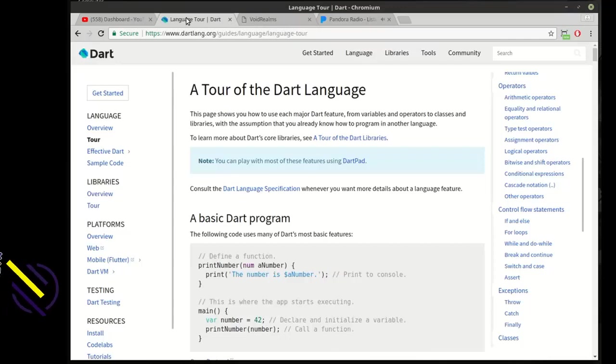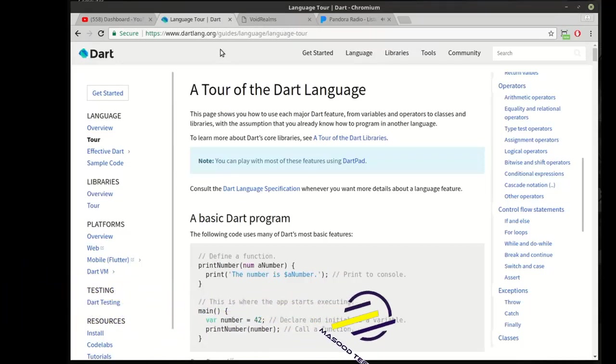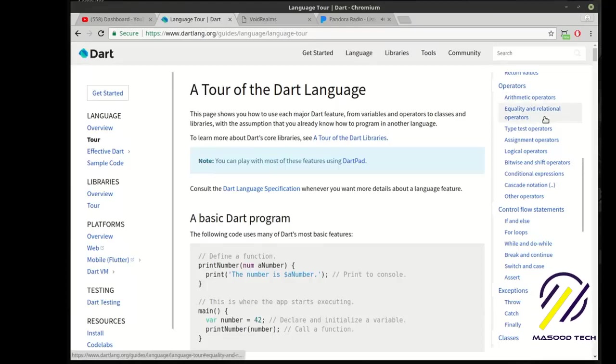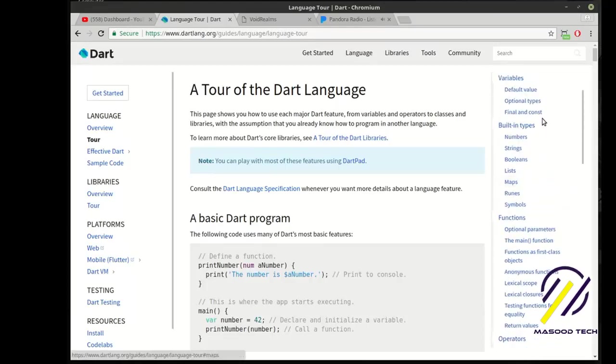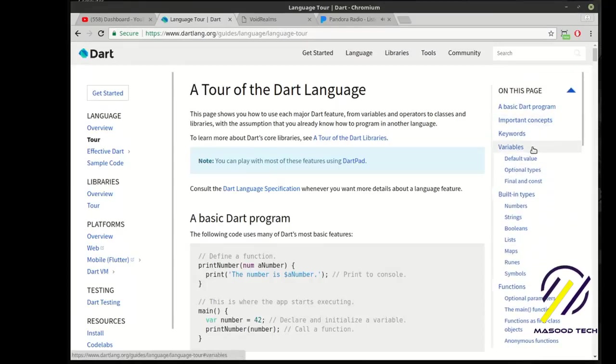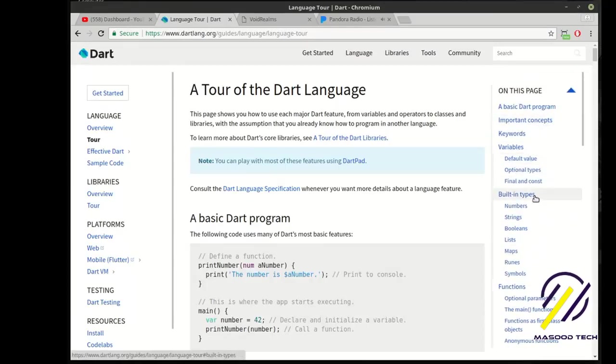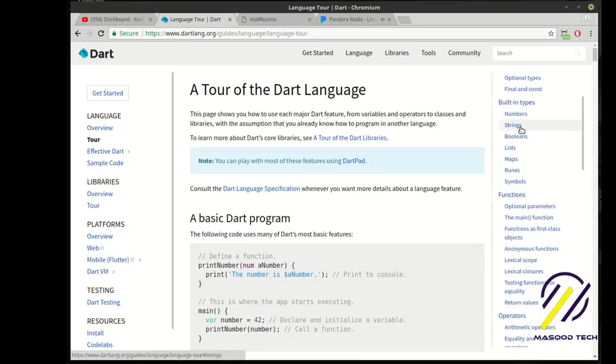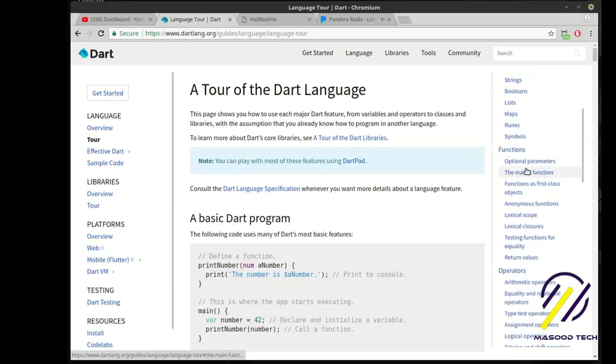To back up, we have to learn Dart before we can learn Flutter. Looking at the tour of the Dart language, you can see how they cover variables, keywords, built-in types, which we've covered.